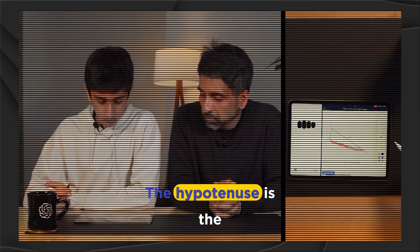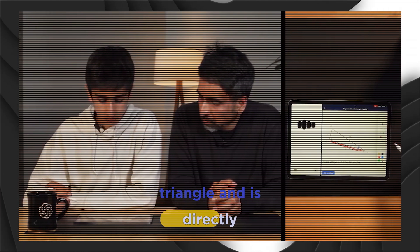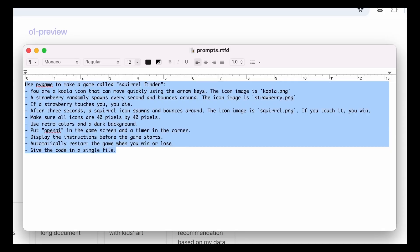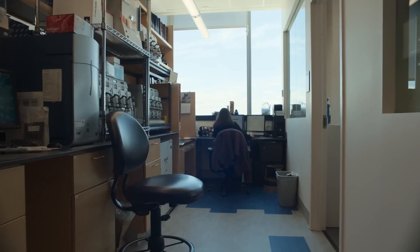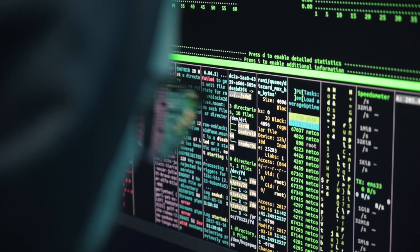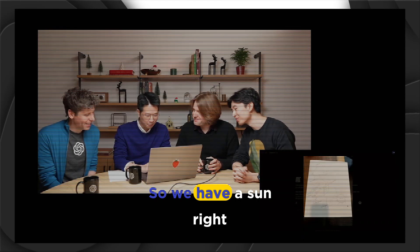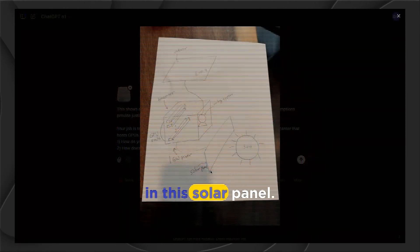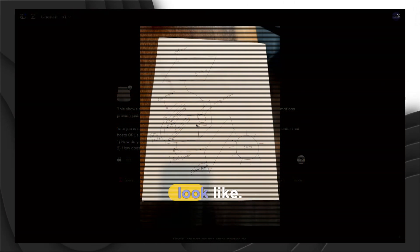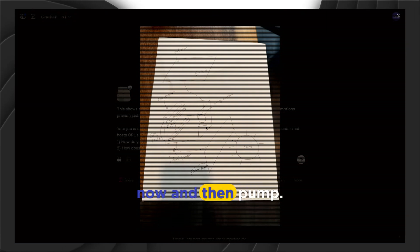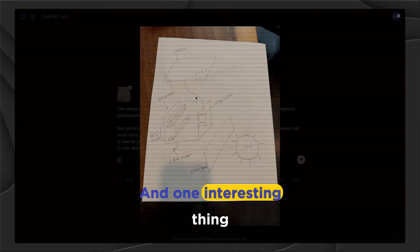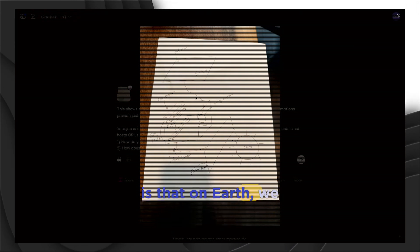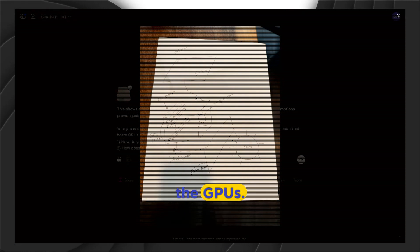The hypotenuse is the longest side of a right triangle and is directly opposite the right angle. But O-1 Pro is not just about interacting, it's about reasoning. This model has been specifically designed to handle complex problems, whether it's analyzing intricate data sets or decoding redacted government documents. So we have a sun right here taking power on this solar panel. And then there's a small data center here. That's exactly what they look like. GPU, right. And then pump. Nice pump here.